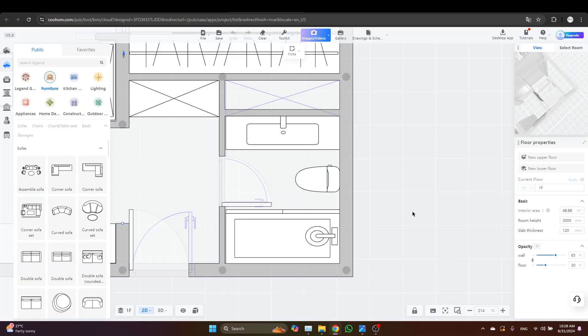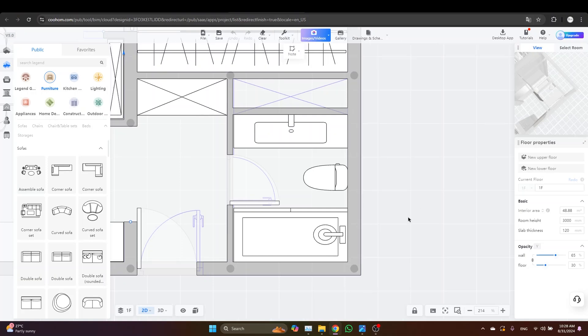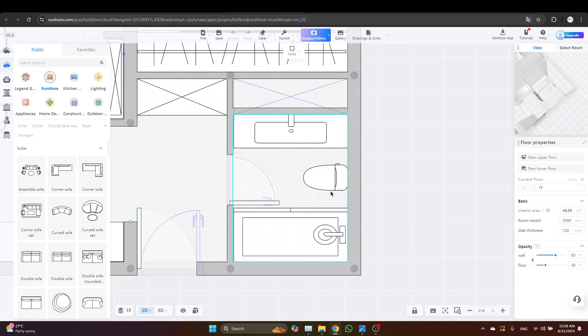Hey everyone, welcome back. In today's video I am going to show you how to design a bathroom from scratch, step by step. We'll go through the entire process from the layout to adding the fixtures and finishing touches. By the end of this video you will be able to create a fully customized design, so let's get started.